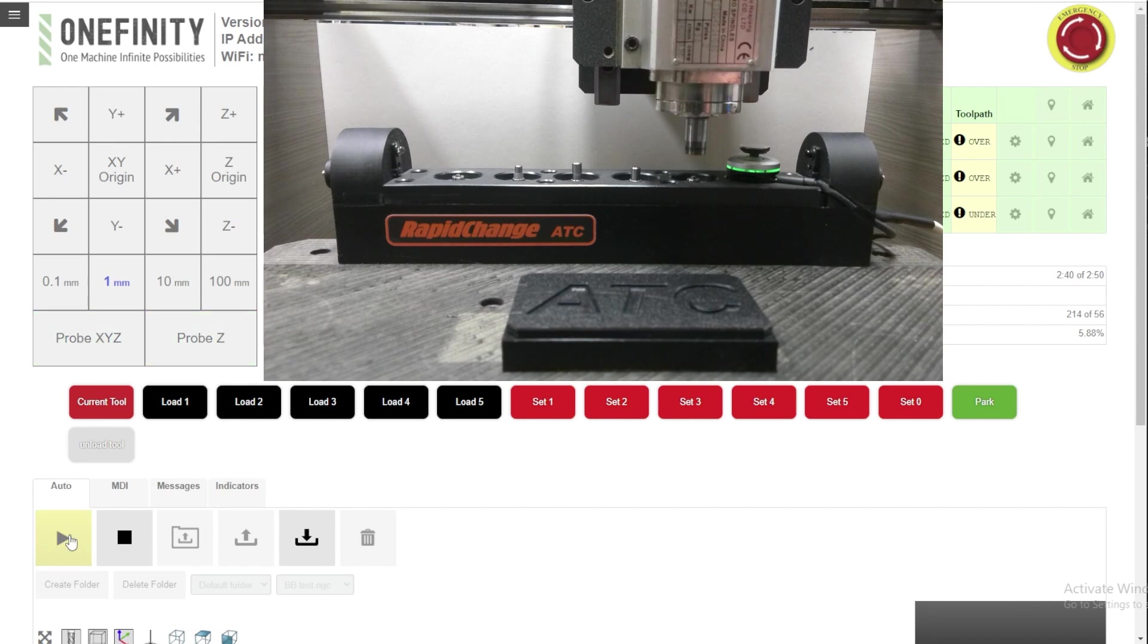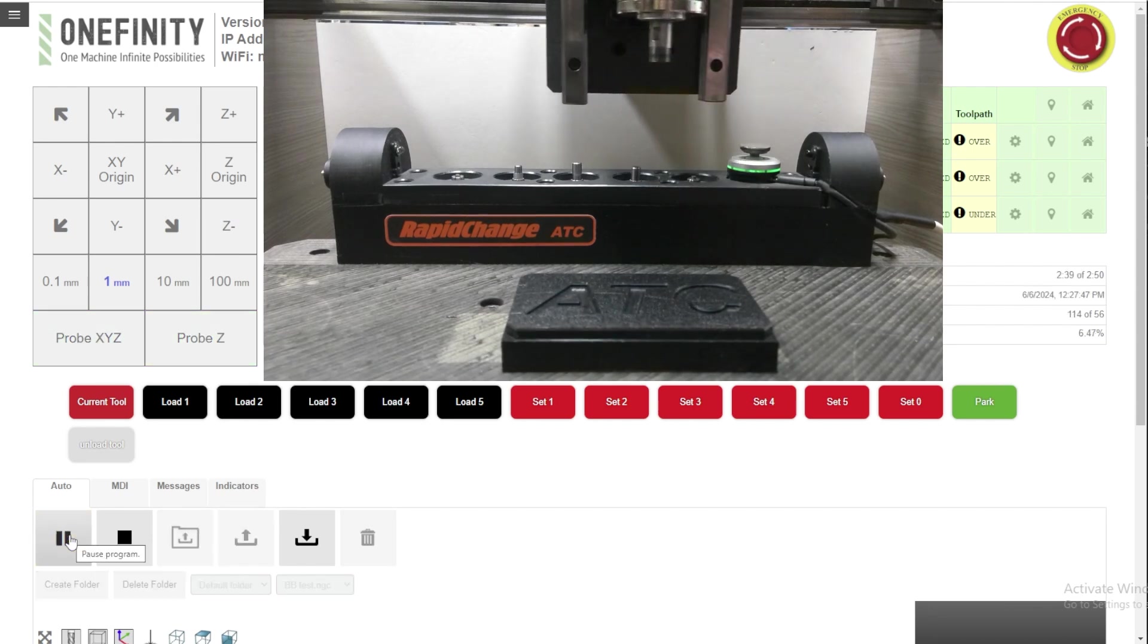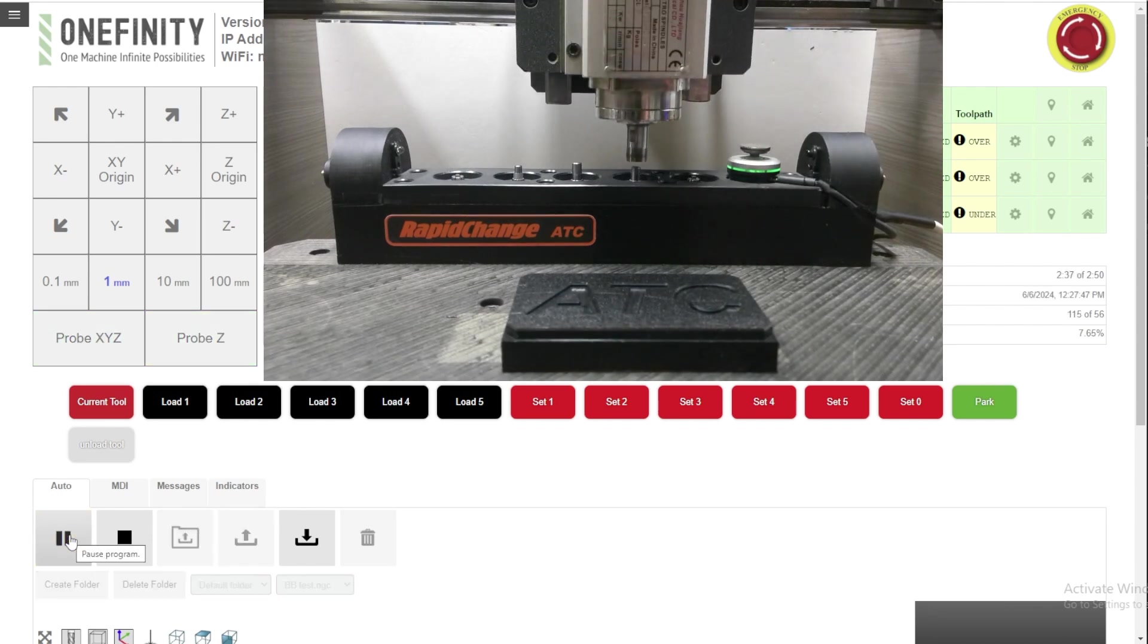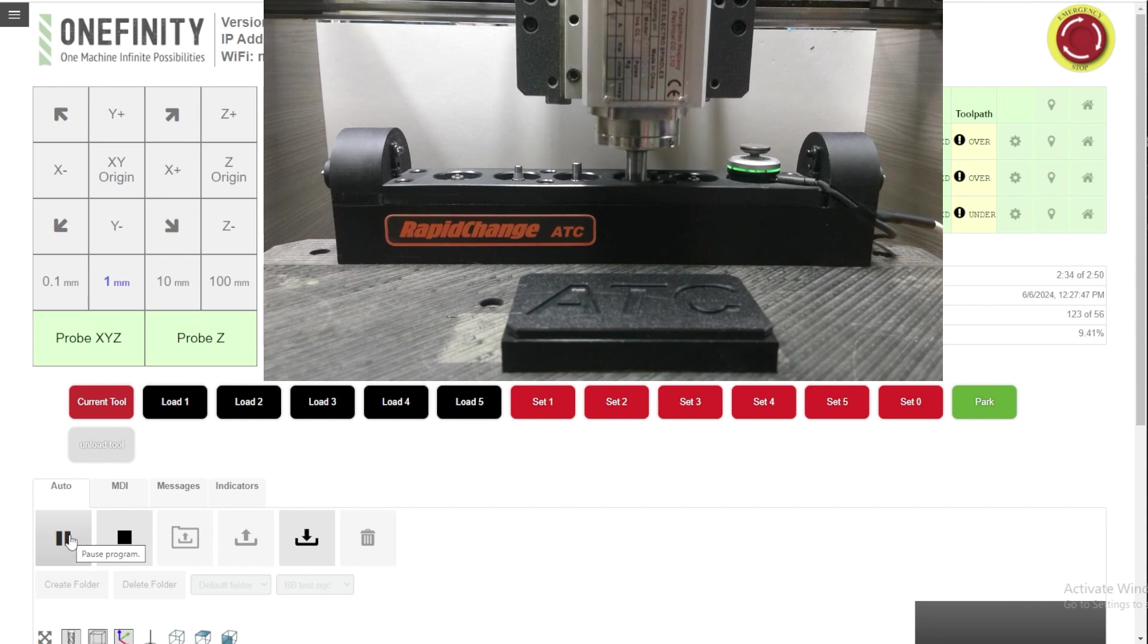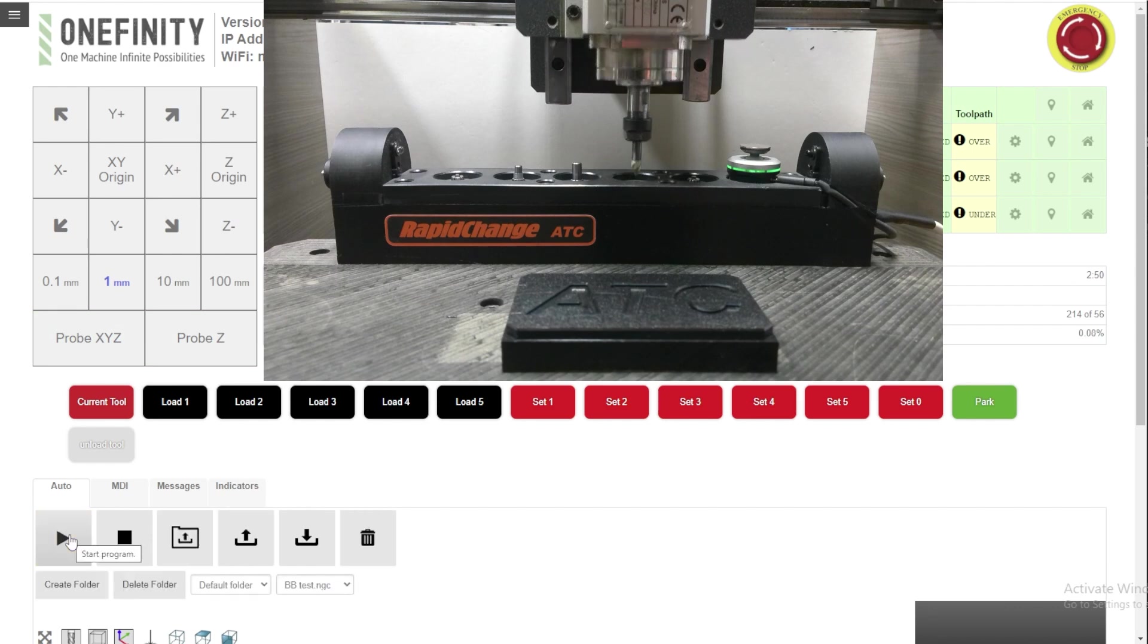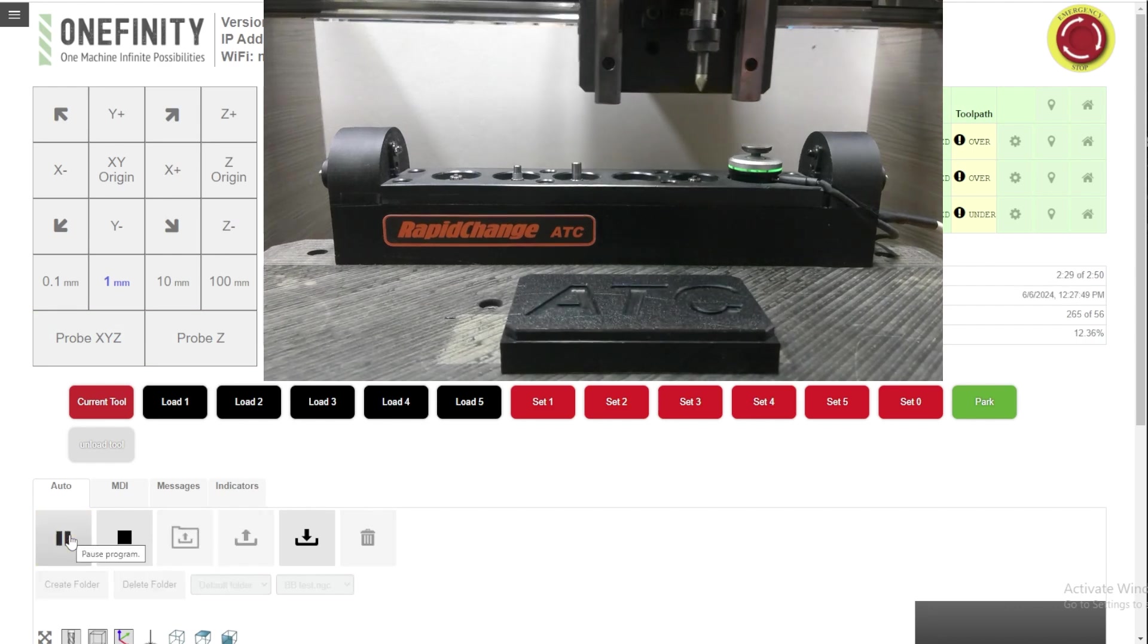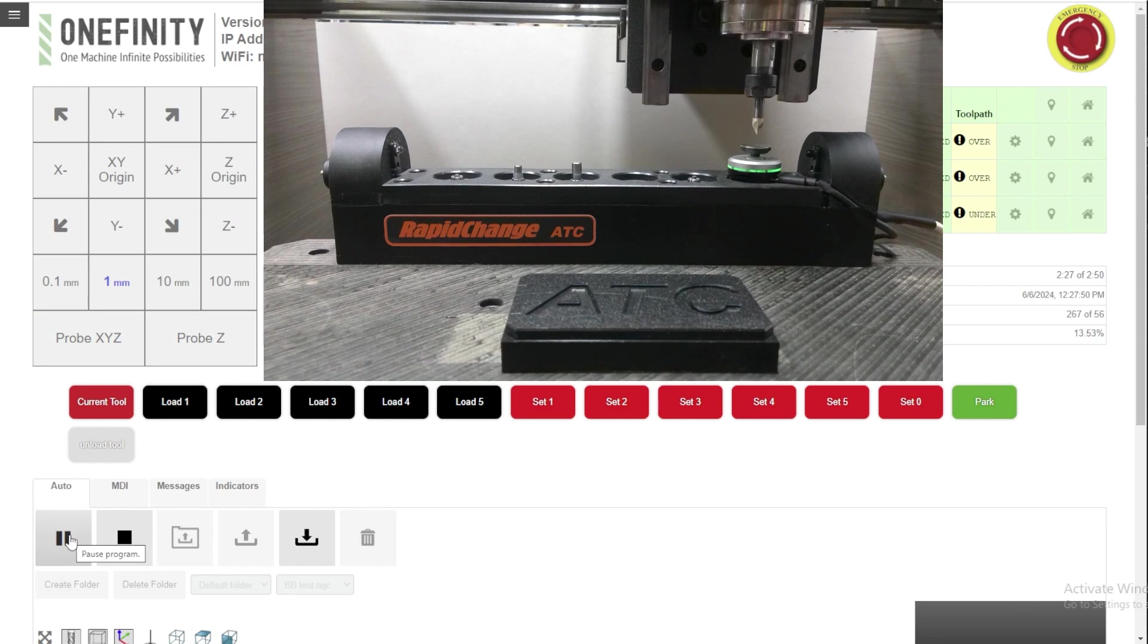Right there, it's probing away from the beam to determine whether the clamping nut is present, which lets it know whether it successfully loaded or unloaded the tool.